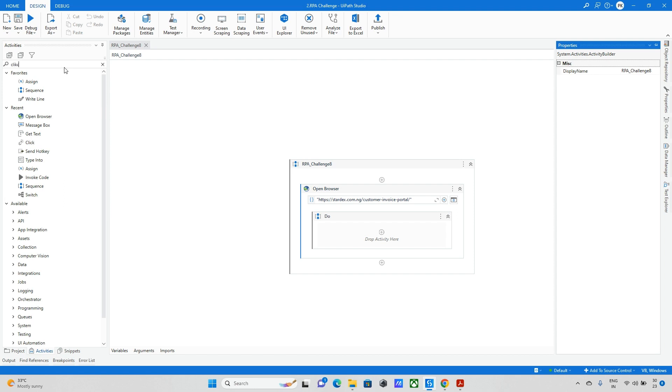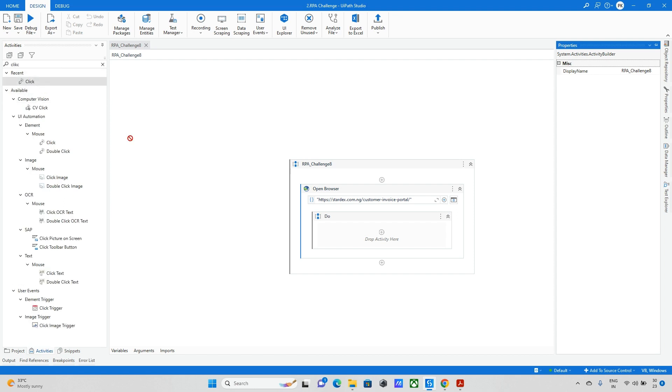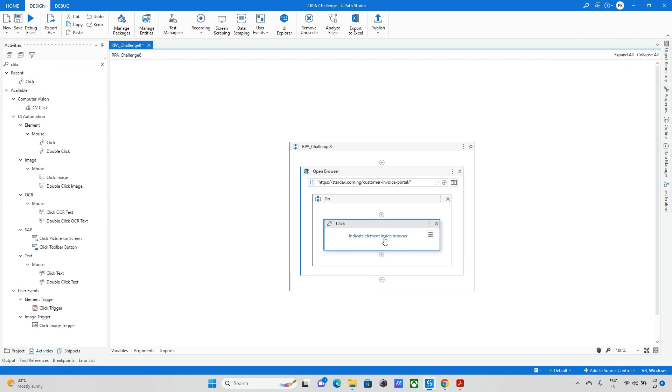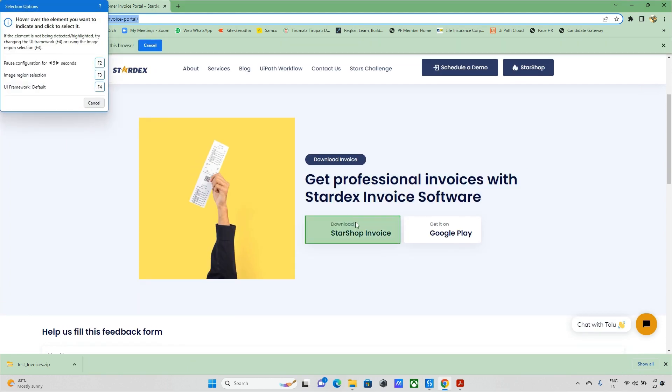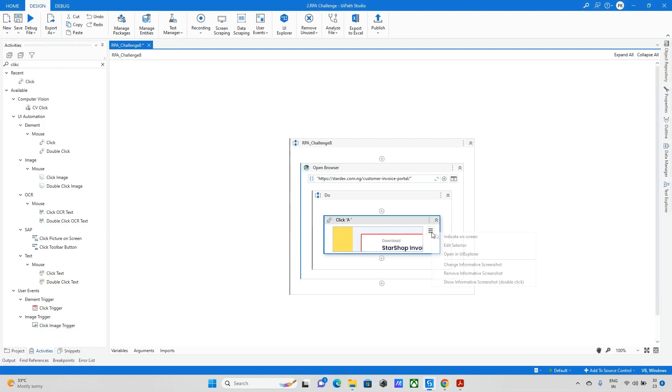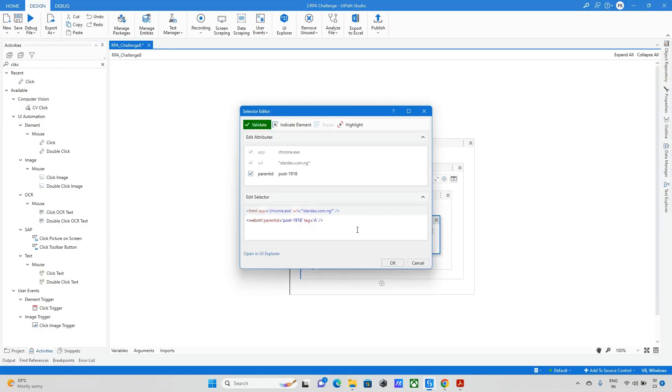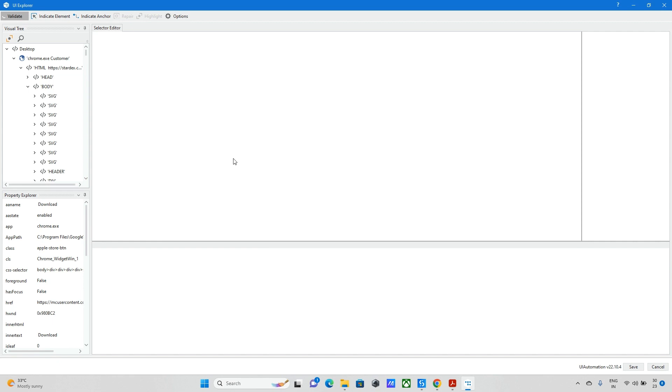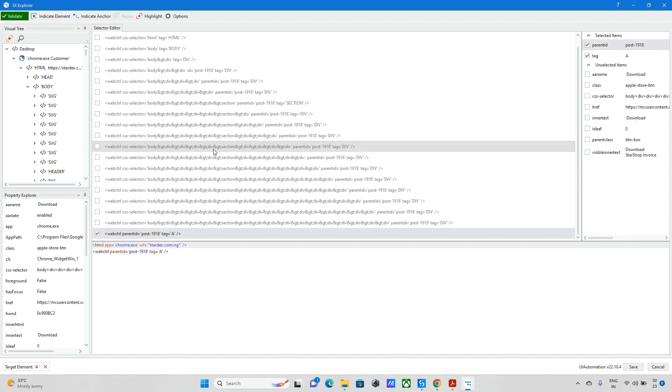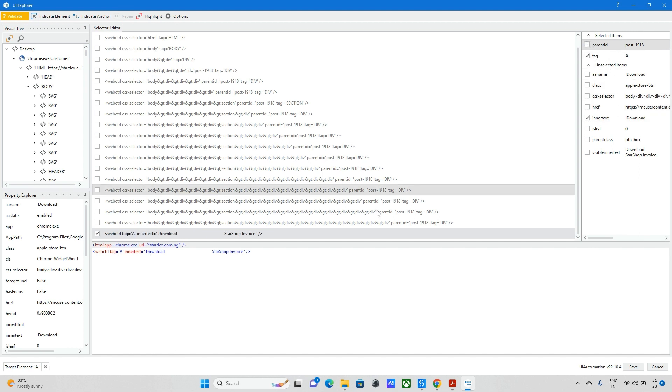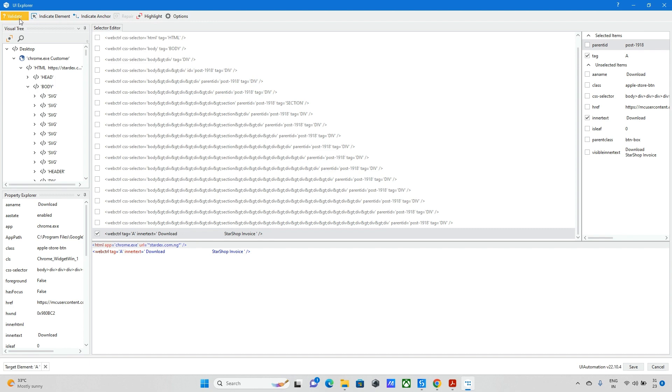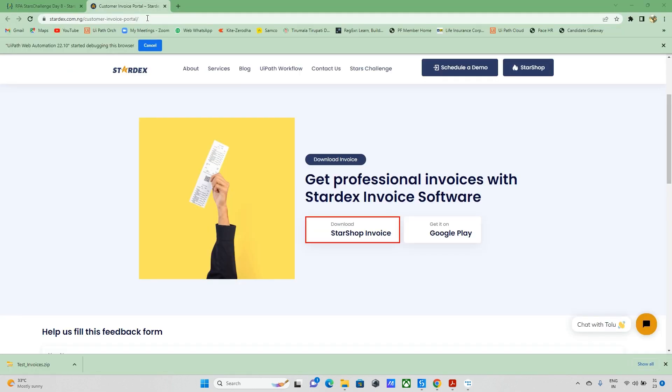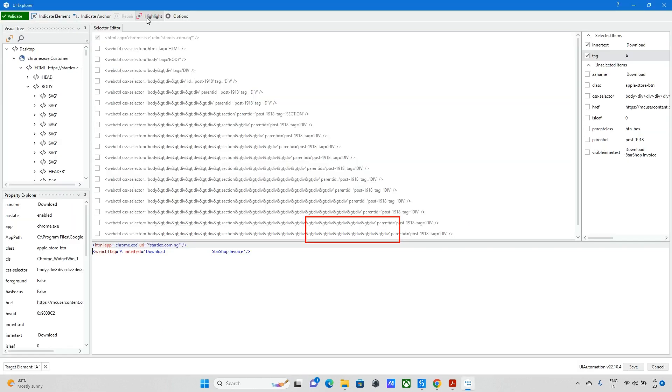The next step is download the files. So I'm taking this click activity and I am selecting this 'select all'. Let me check whether the selector is perfect or not. I will go to the UI Explorer and check if there are any alternative options. So I'm taking the inner text and I don't want this parent ID. Let me highlight.